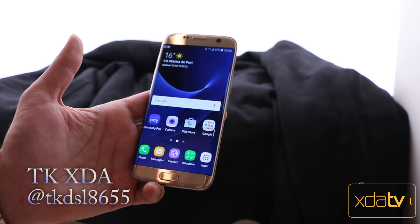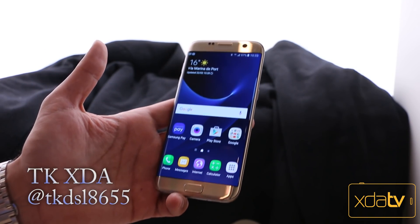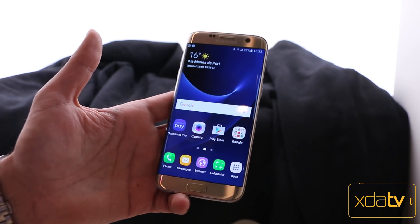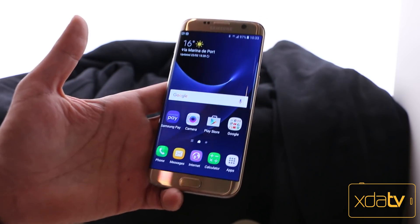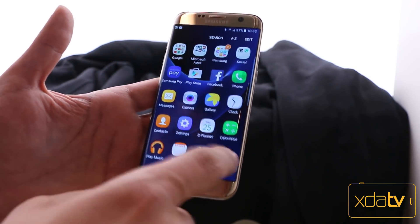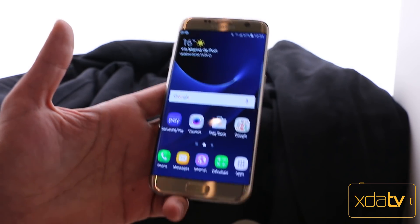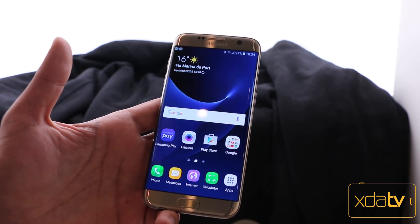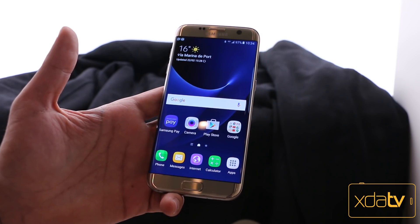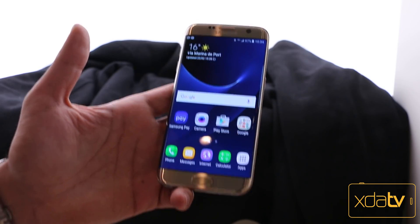Hey guys, this is TK with XDA Developer TV. I am here at the Mobile World Congress 2016 at the Samsung booth right now and I have a question for you. Does the presence of an app drawer in your launcher make it or break it for you as far as an actual experience with a mobile device? I'm going to explore that and I'd like to bring up that question to you guys and what it means to us now that we have options.